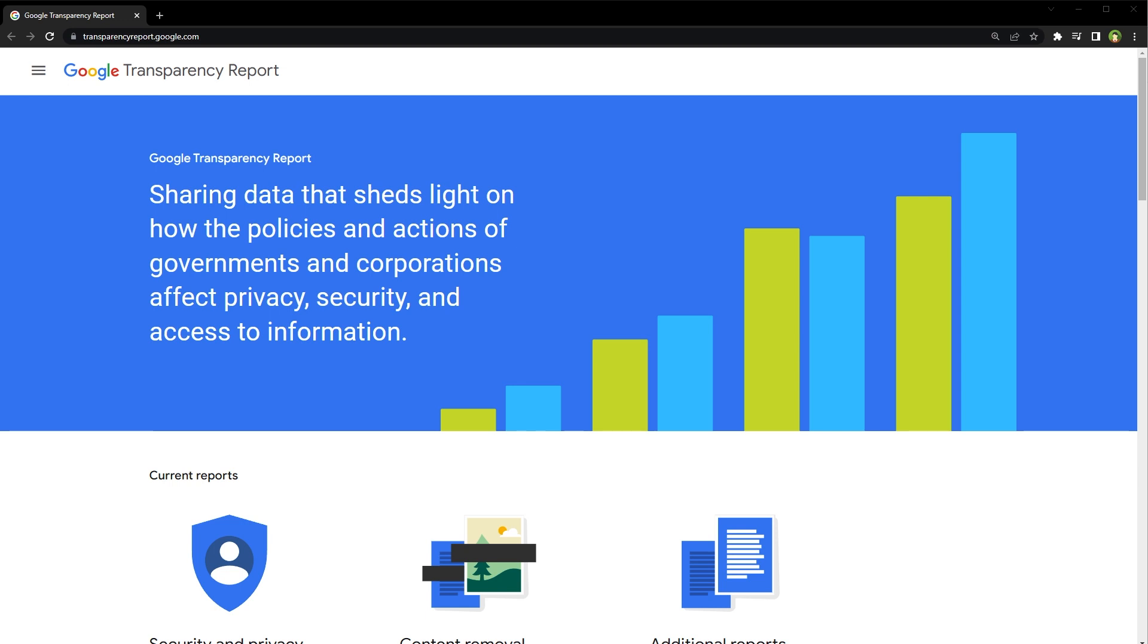Google also maintains a blacklist of websites that have been identified as malicious or unsafe, which is used to protect users from visiting these websites. There are many online tools that can check website status, but this tool is from Google, so this tool is the best.